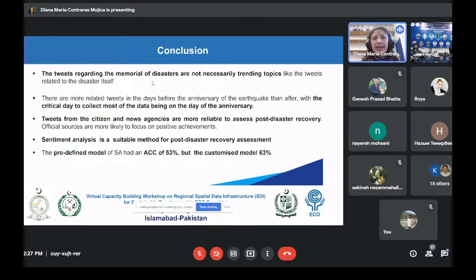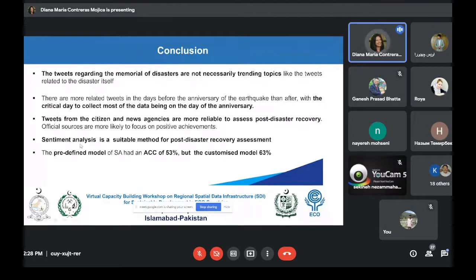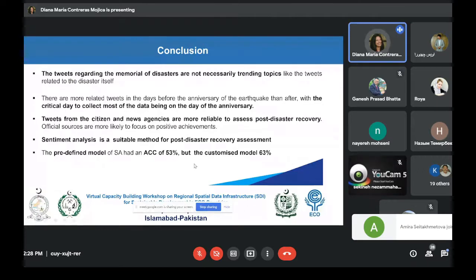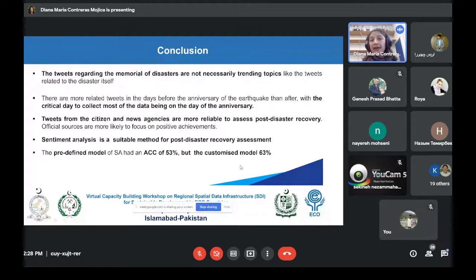We can conclude that tweets regarding memorials are not necessarily trending topics like the events themselves. While the anniversary of the L'Aquila earthquake was a trending topic at least in Europe — possibly due to geographic location — the critical day to collect data is the exact day of the anniversary. Tweets from citizens contain more and more reliable data than tweets from institutions, because governments tend to say that everything is going fine. We found that sentiment analysis is a suitable method for disaster recovery assessment. The predefined models have an accuracy of 53%, but the customized model tried for the classification of Haiti earthquake data has higher accuracy.